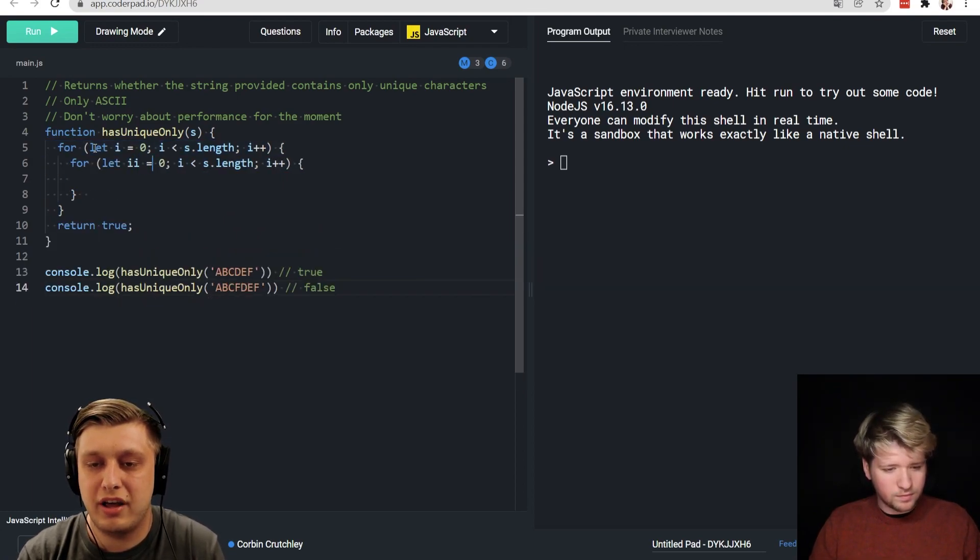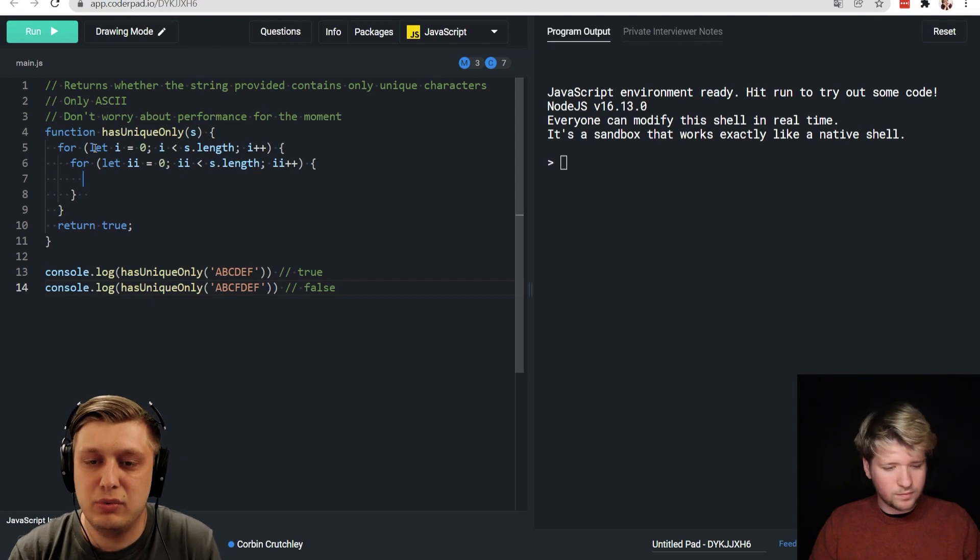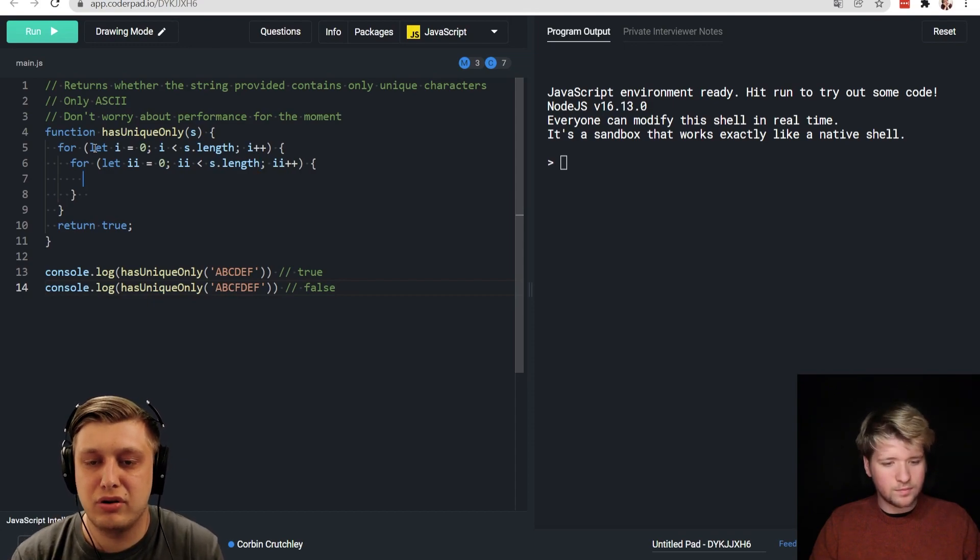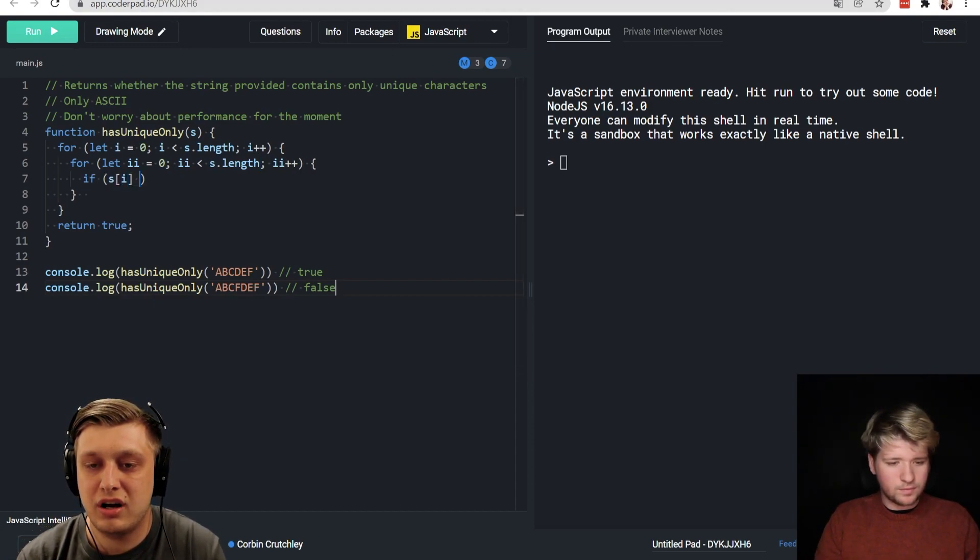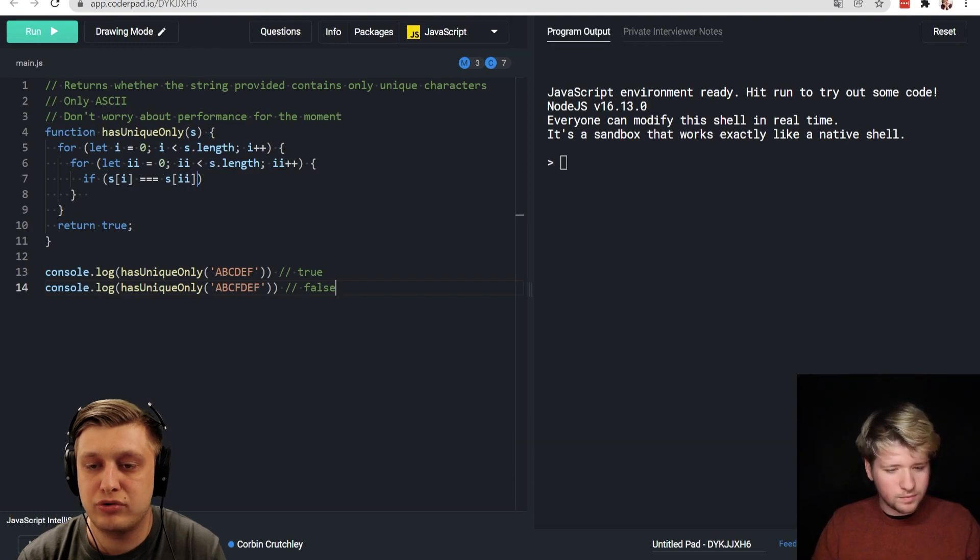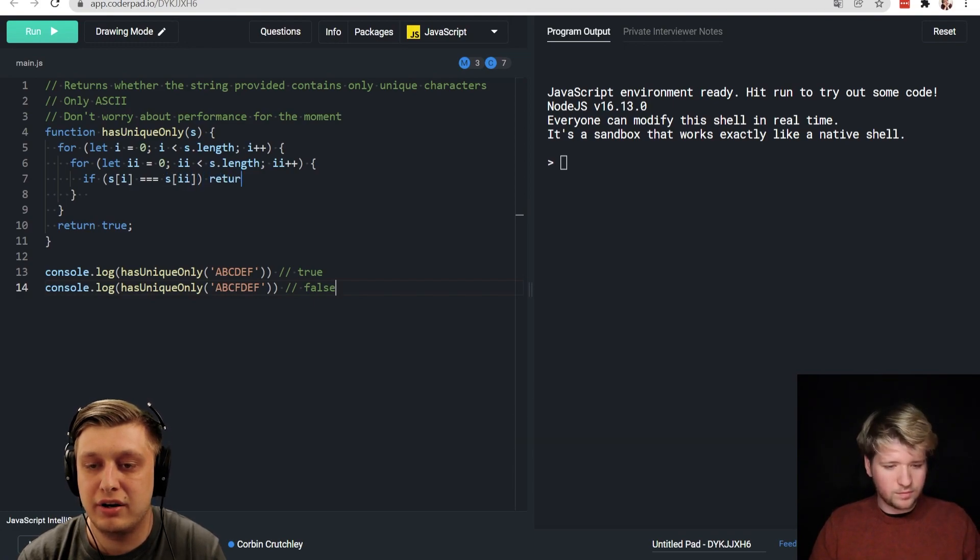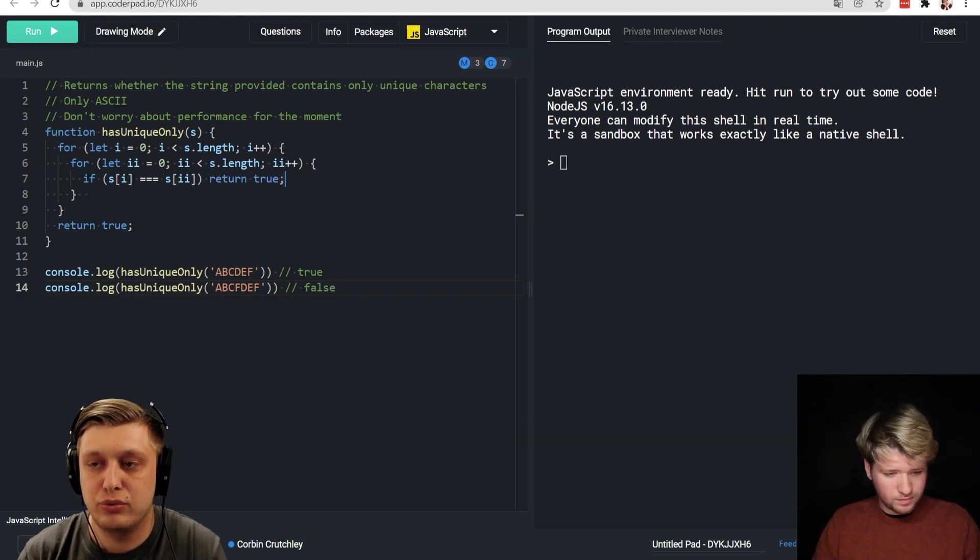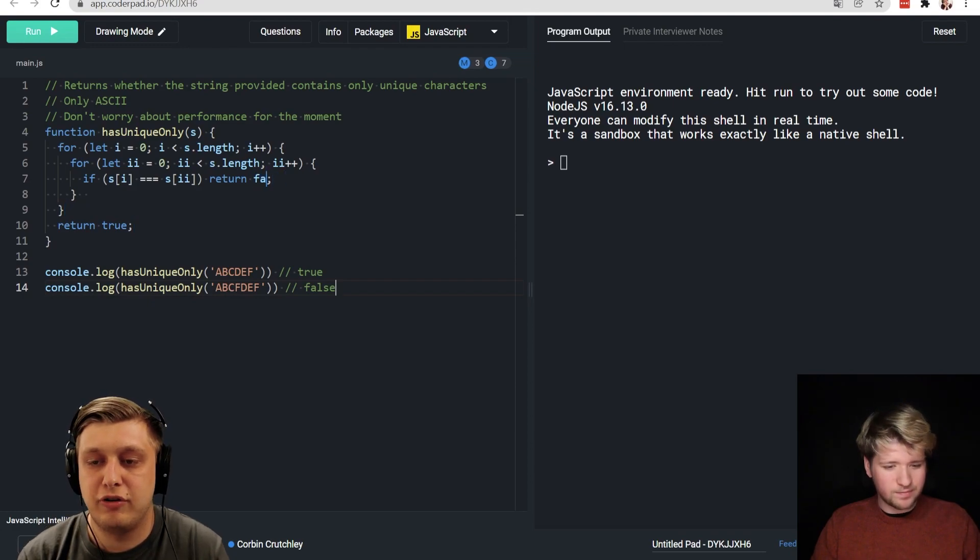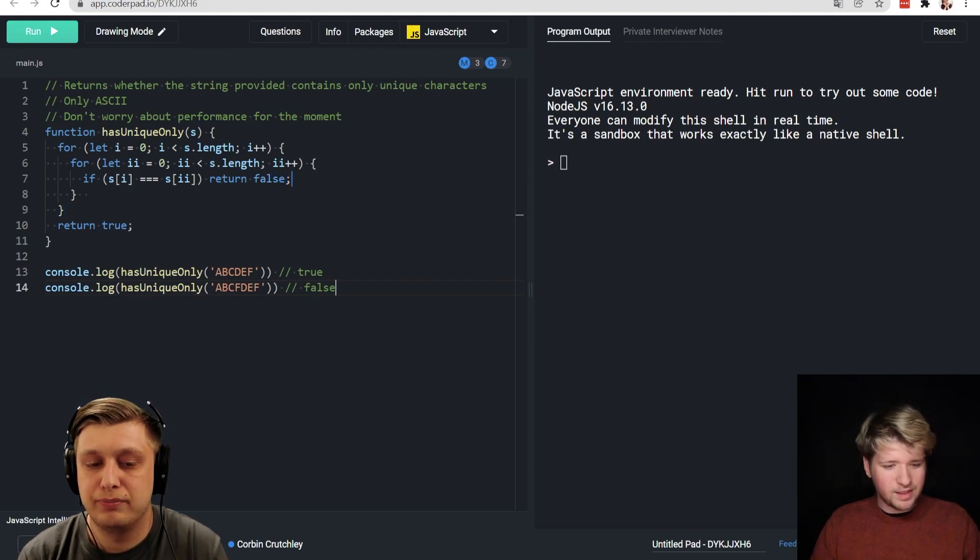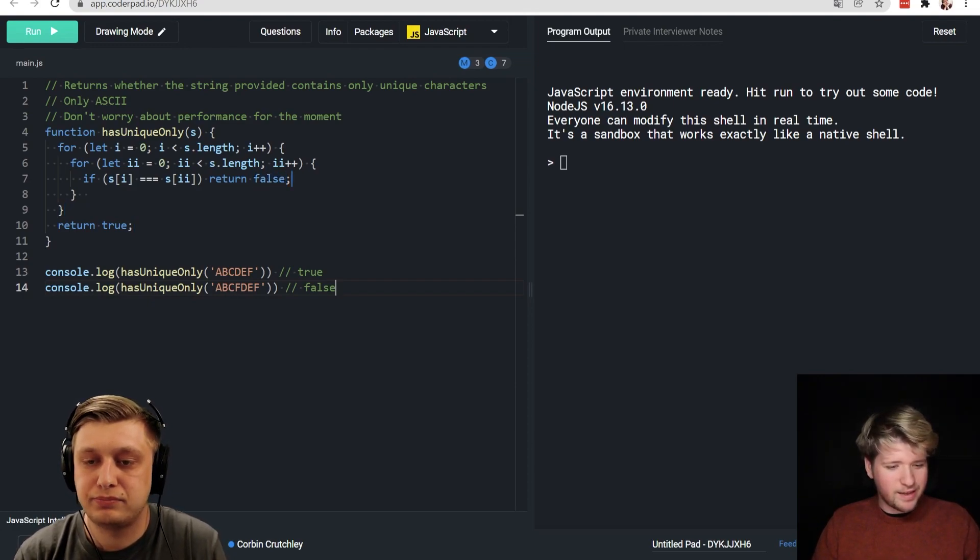So we could say for let I equals zero, I is less than string dot length and I plus plus, right? We can do two loops. We can say I I and here we could say something along the lines of if string I is equal to string I I return true. What happens if we run that? Or I'm sorry, I need a return false here. Not true. There we go.